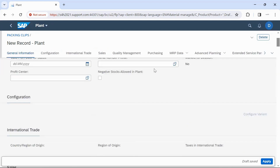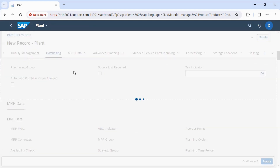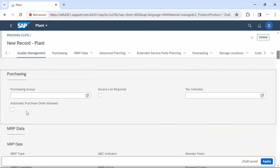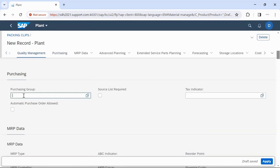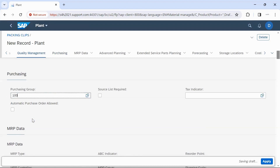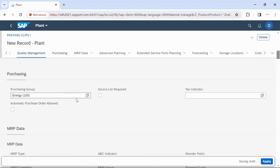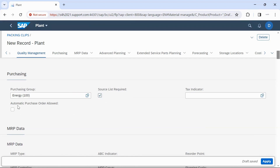Then select the Purchasing tab under the planned data. Enter your purchase group. Suppose we have to activate the 'Source List Required' indicator — you can activate it. If we have to use this Material Master for automatic PO creation, then we can select the 'Automatic Purchase Order Allowed' checkbox.